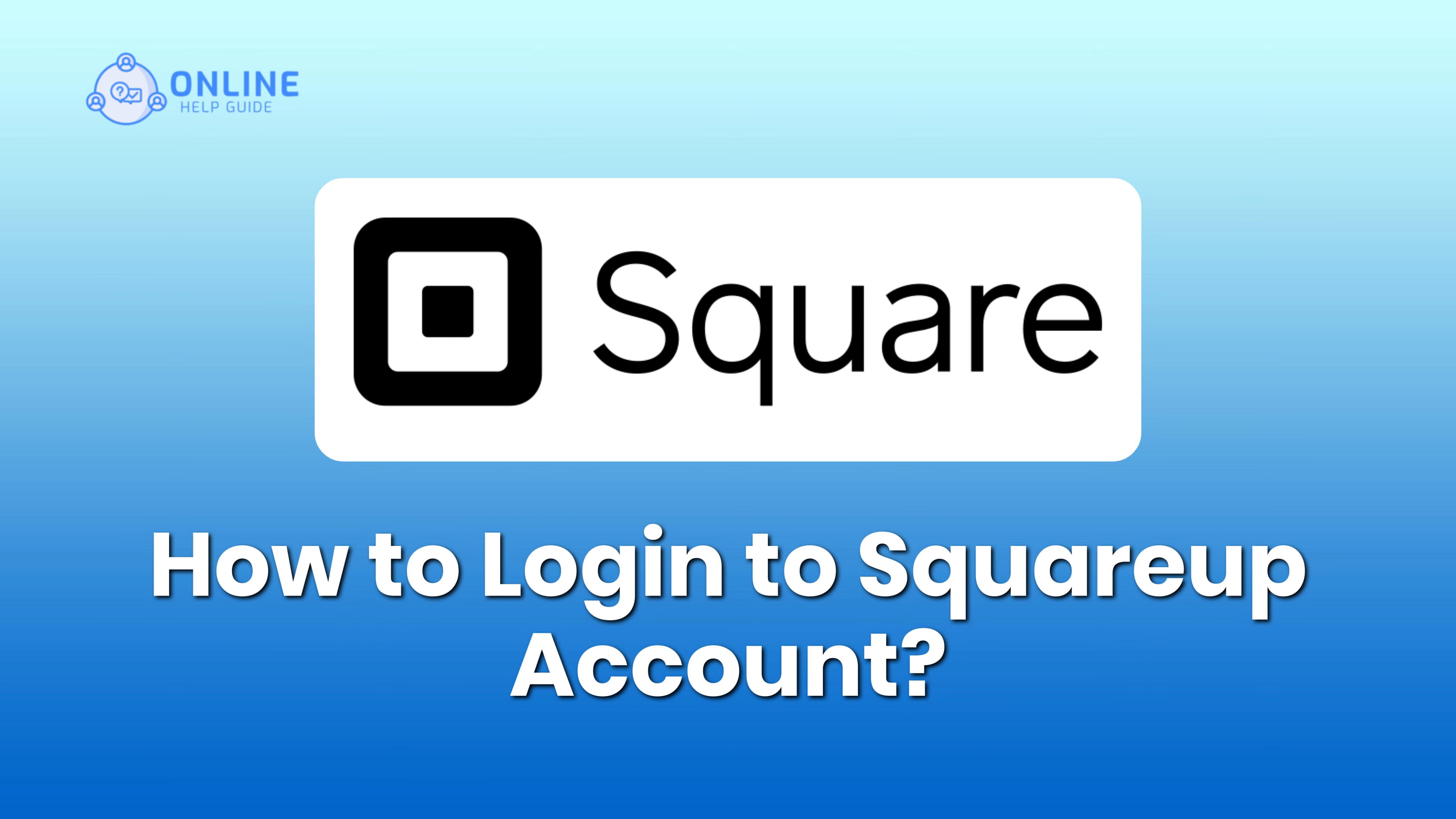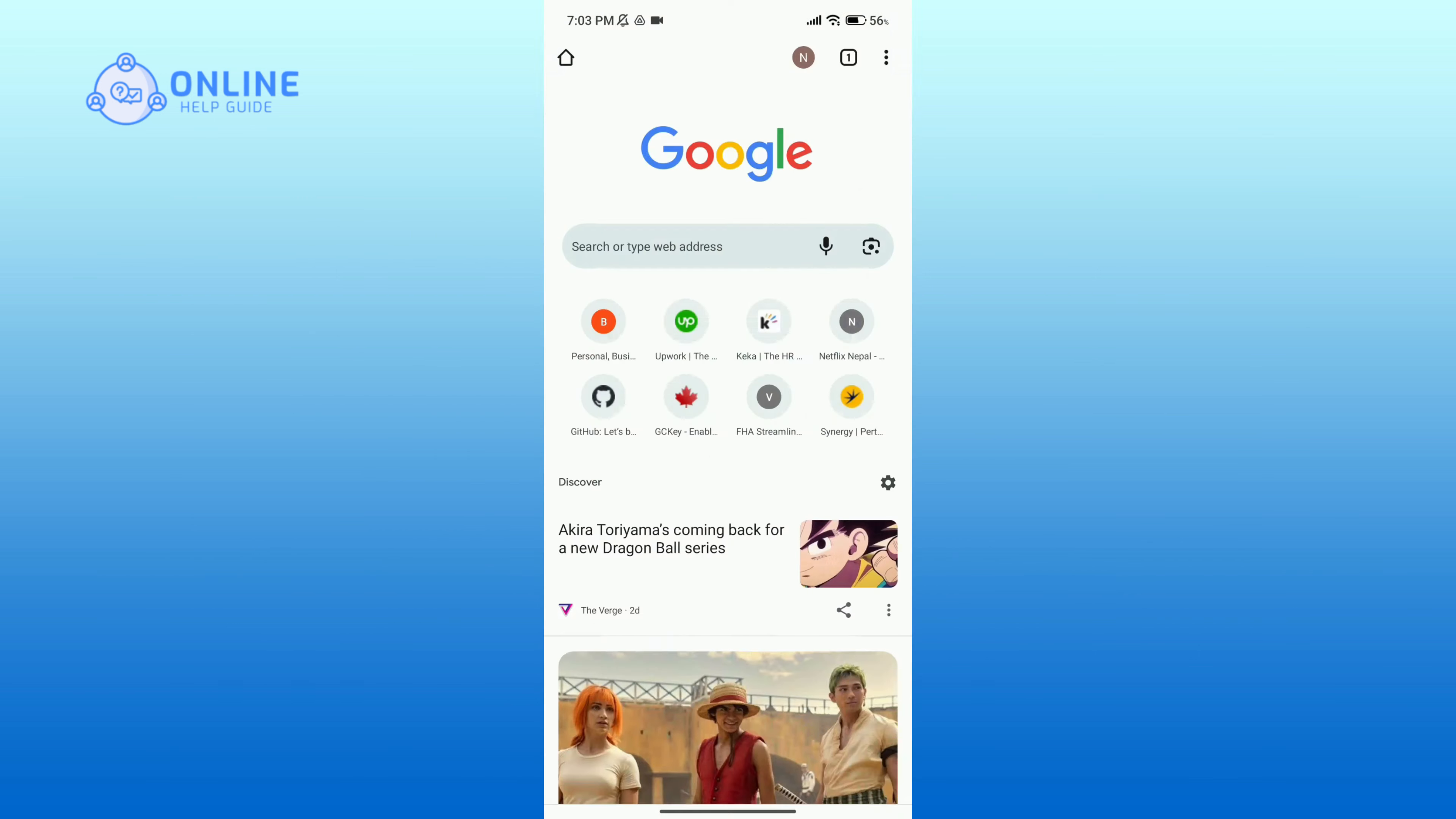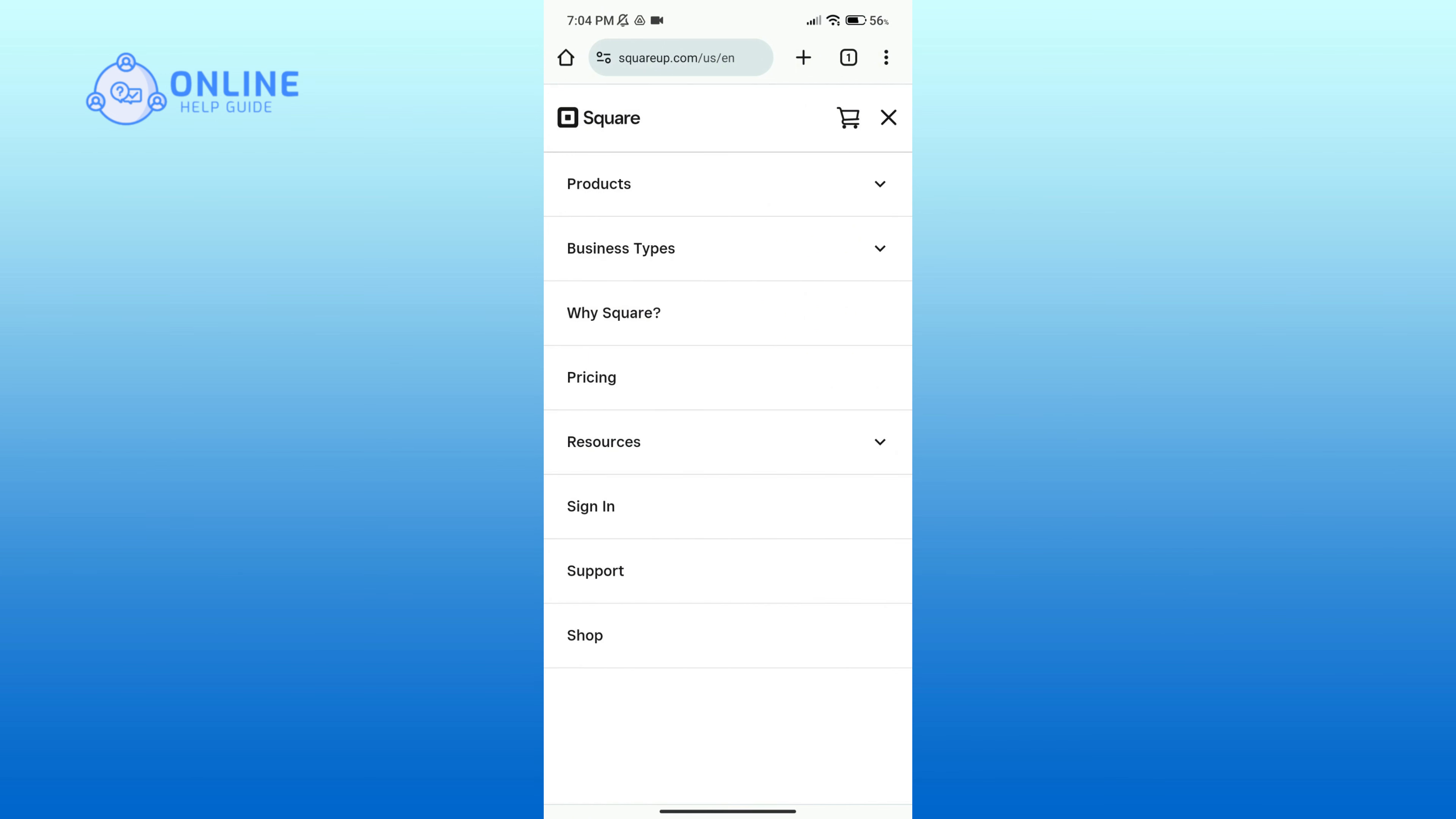Hello everyone, welcome to Online Help Guide. During this video I'm going to show you how to log in to Square Up account. So without any further ado, let's get started. First of all, open up a web browser.